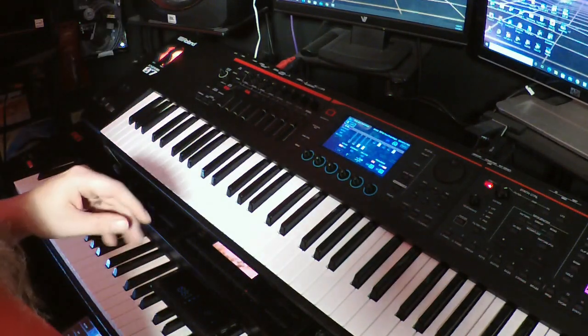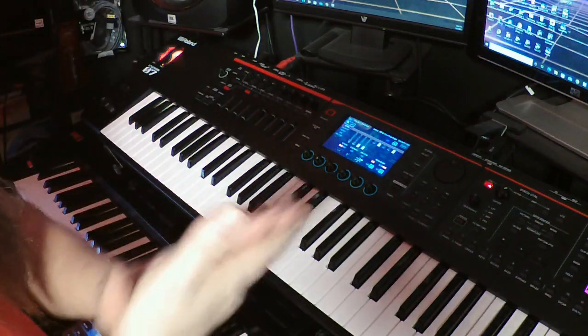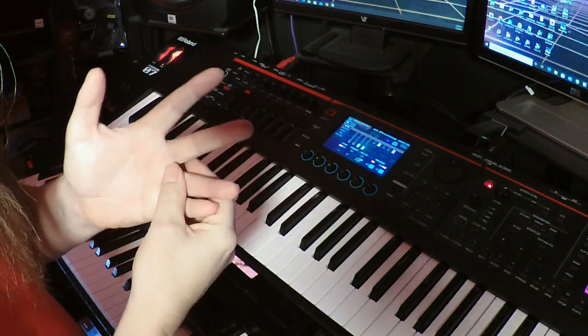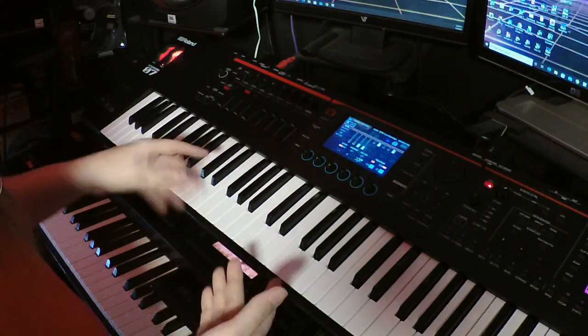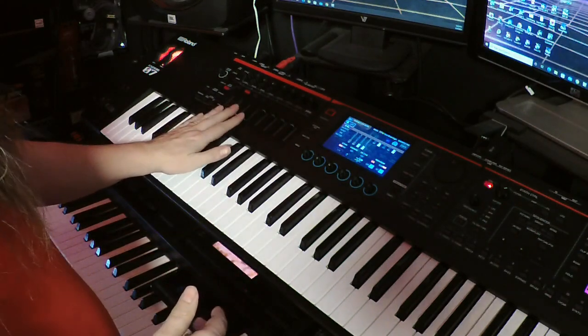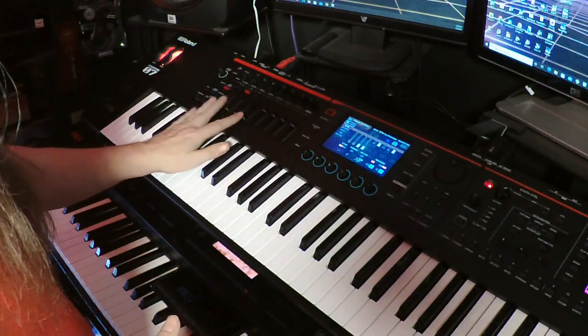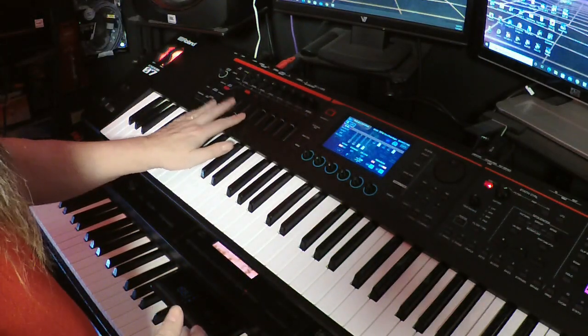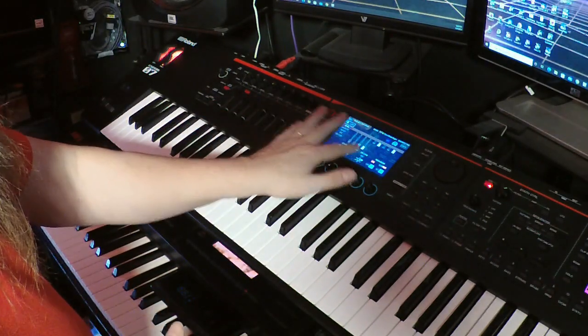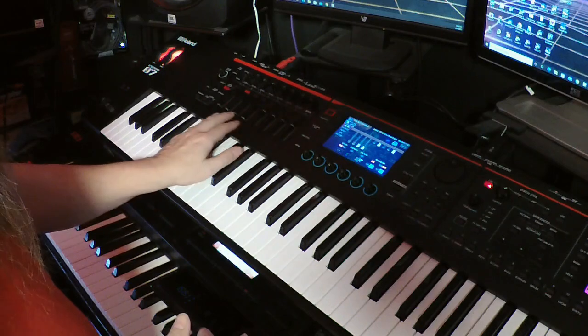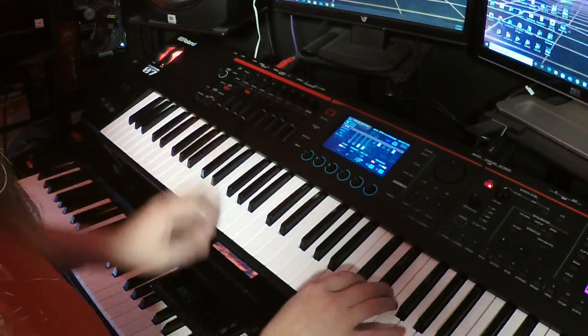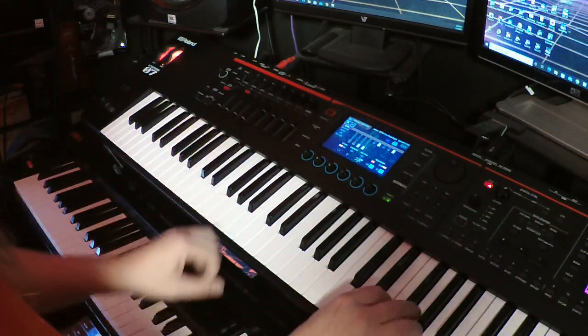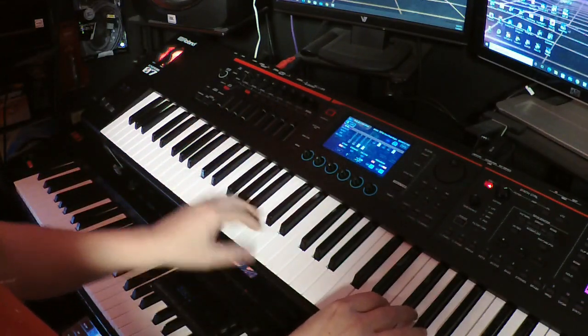Okay, this is for Keith. This is a little demonstration of the tone wheel organ. You've got draw bars right here and they'll be represented here on the screen. It's pretty cool. The thing sounds really good.